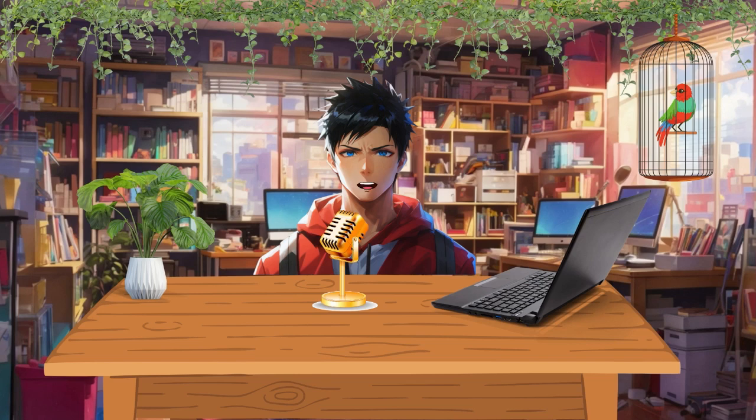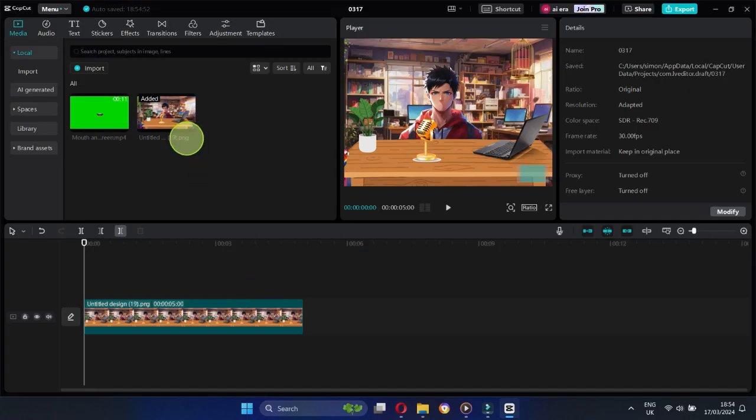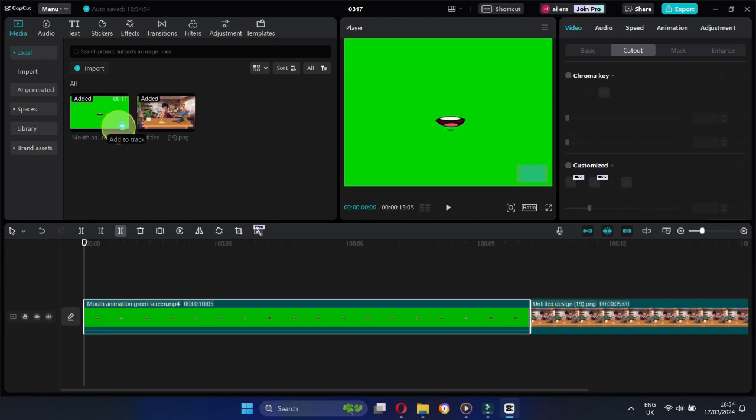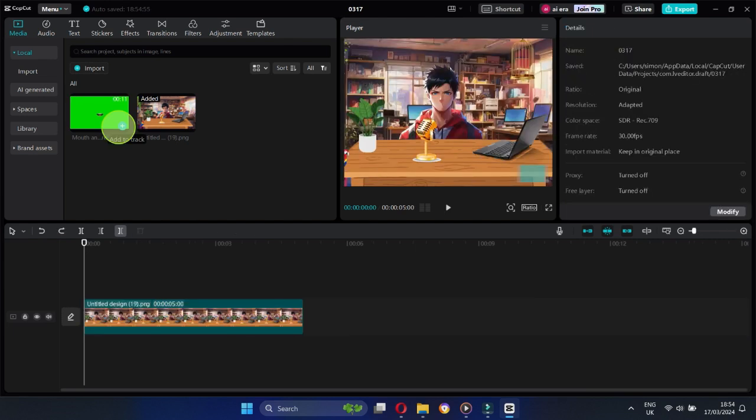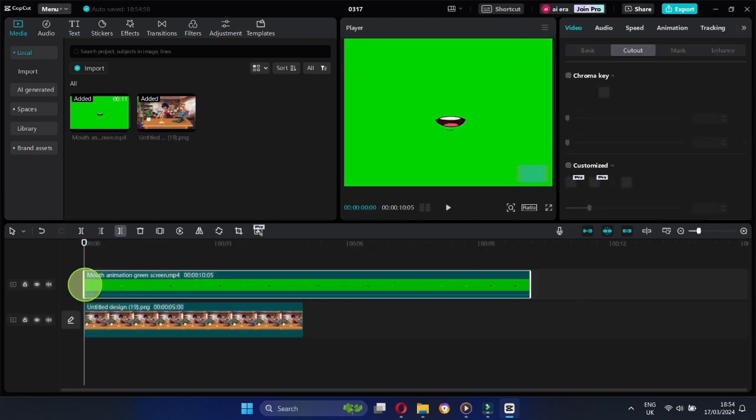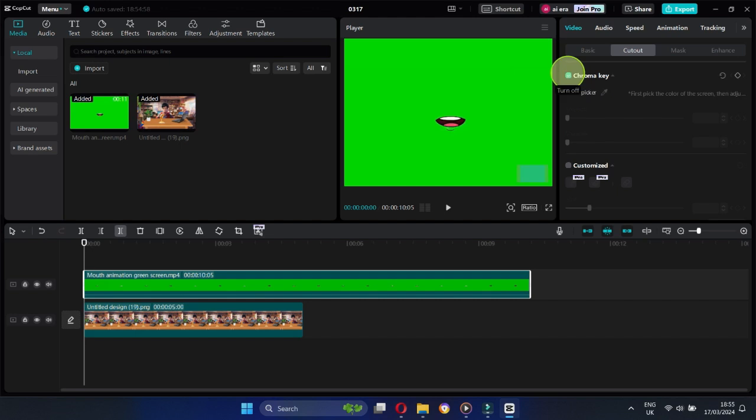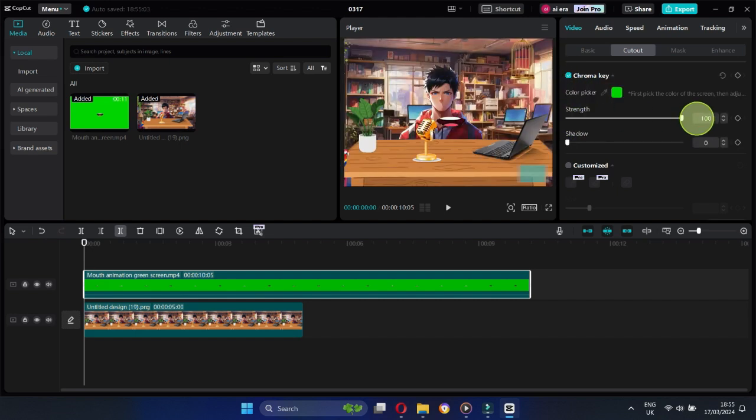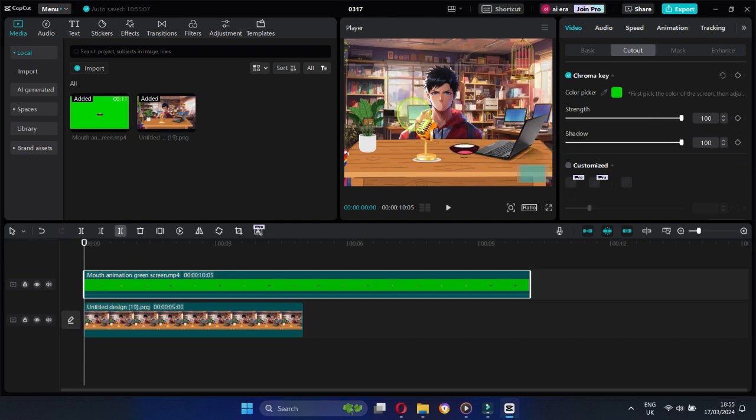Use CapCut for video editing. It's super popular and easy to use. Import your edited scene and the video with mouth movement that you just downloaded. Click Chrome key to remove the green screen. Change Strength and Shadow to 100. Now resize and adjust the mouth to the character so it will match.